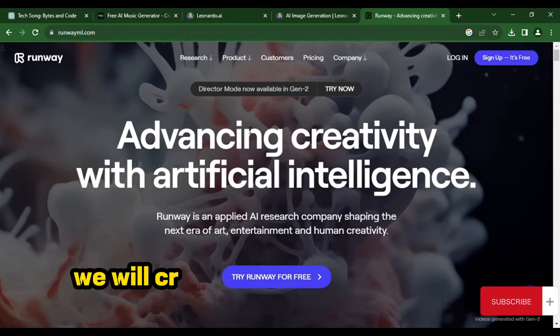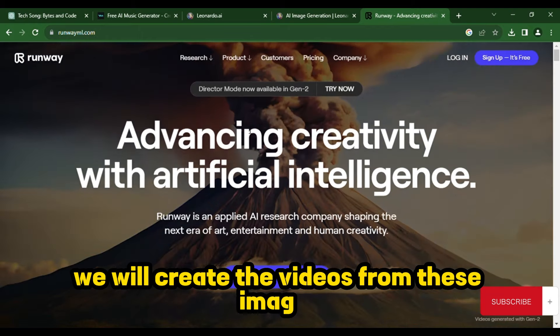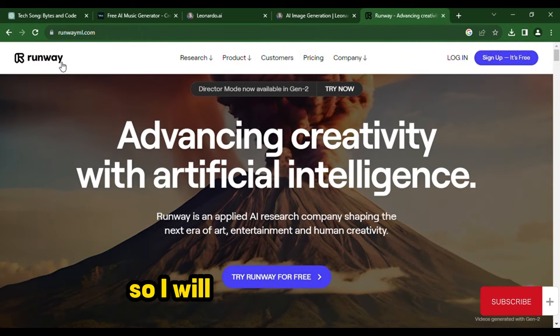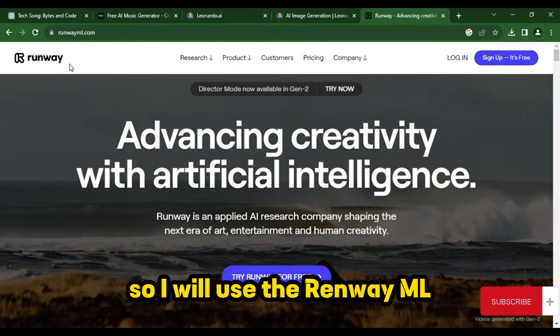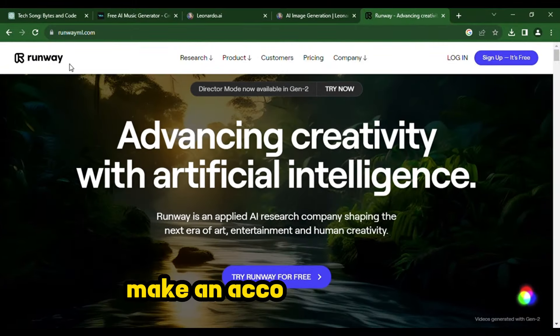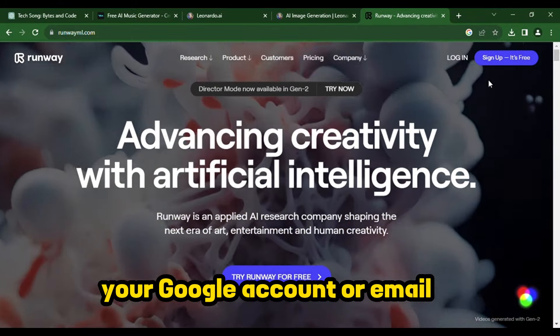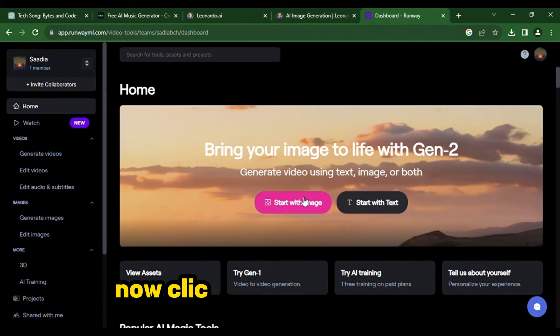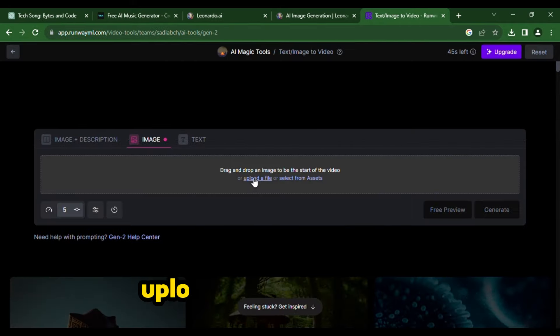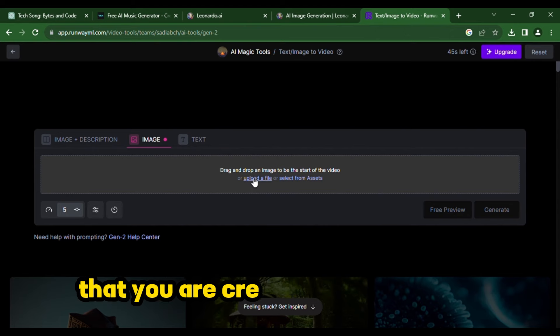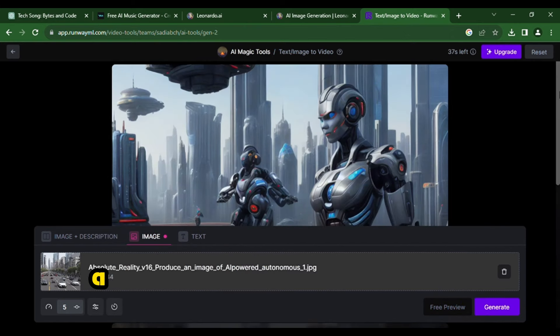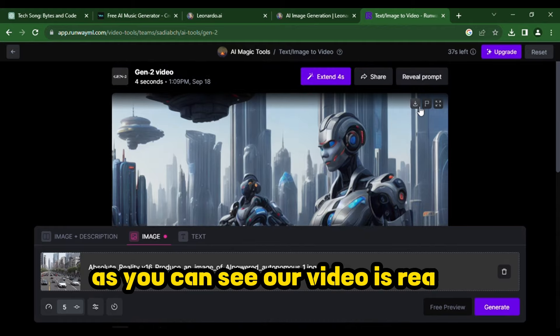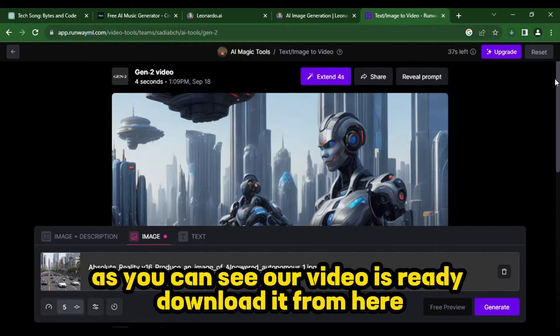We will create the videos from these images. So, I will use RunwayML. First of all, make an account here with your Google account or email ID. Now, click on Start with Image. Upload your images here that you created from Leonardo. As you can see, our video is ready. Download it from here.